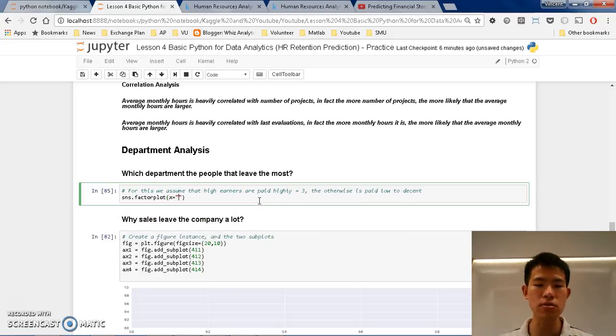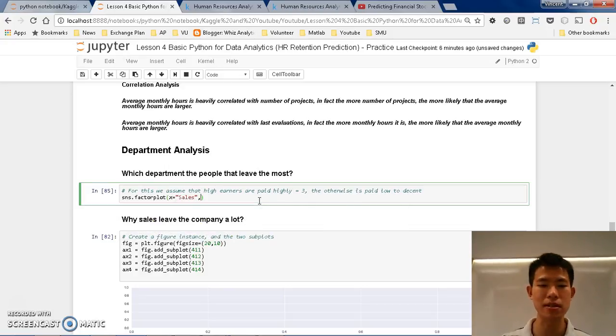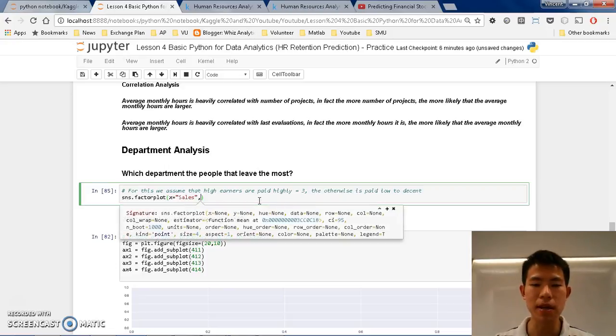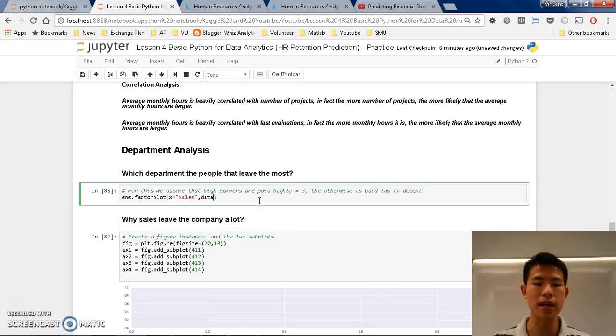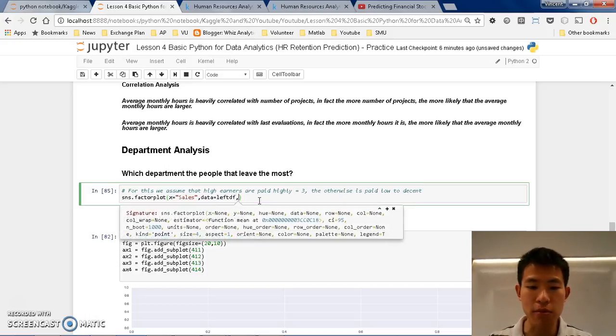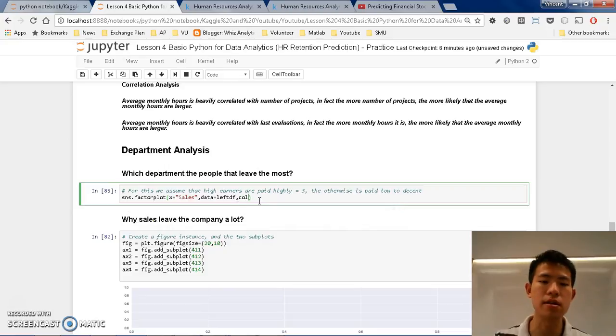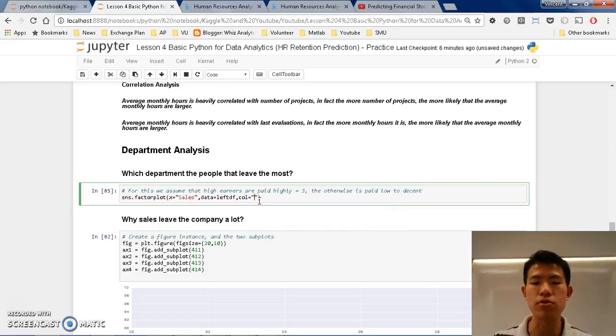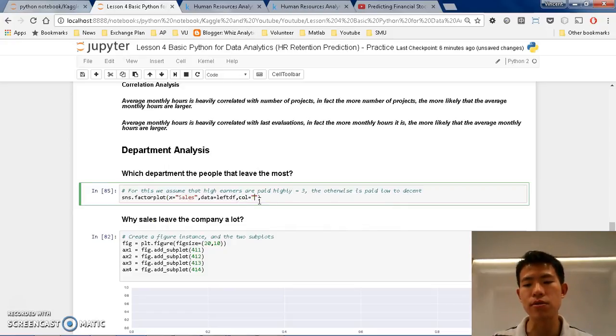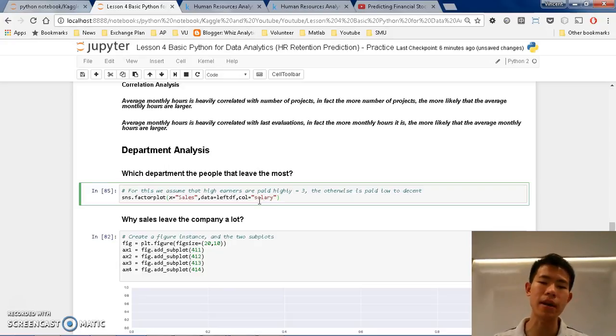X equals to sales. So sales are the departments. And afterwards, we can put data, data equals to left_df. Then we can put the col, and what you want to put in the col is we want to put the salary, because we want to see the salary step by step.